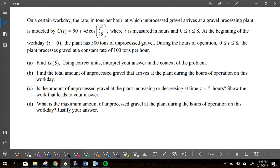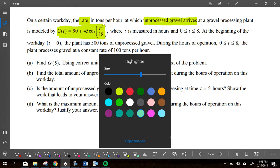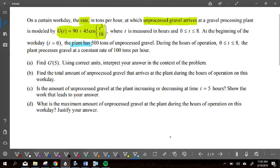I'm going to talk myself through this free response question — this is the one we need to be prepared for for Friday's quiz or test. It says on a certain workday, the rate in tons per hour at which unprocessed gravel arrives at a processing plant is modeled by that equation. So the rate, in tons per hour, is when gravel arrives. t is measured from zero to eight.